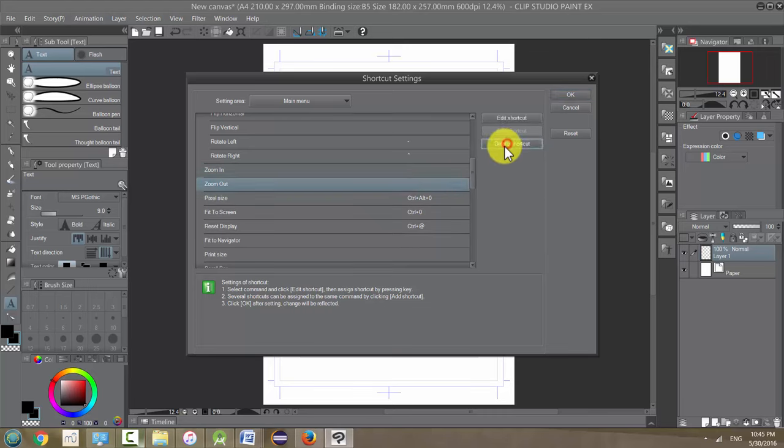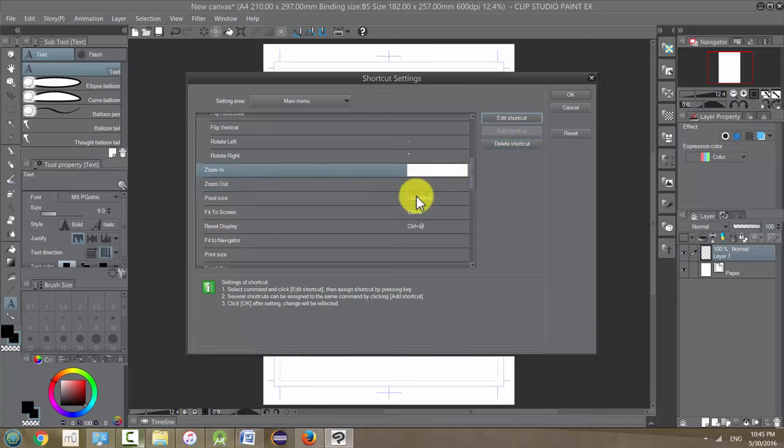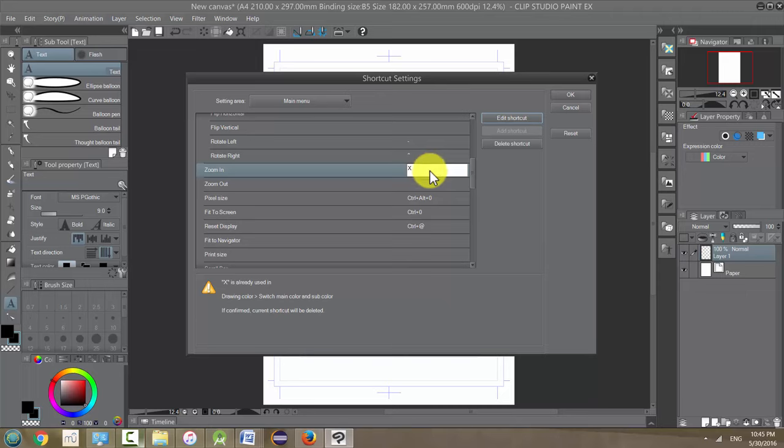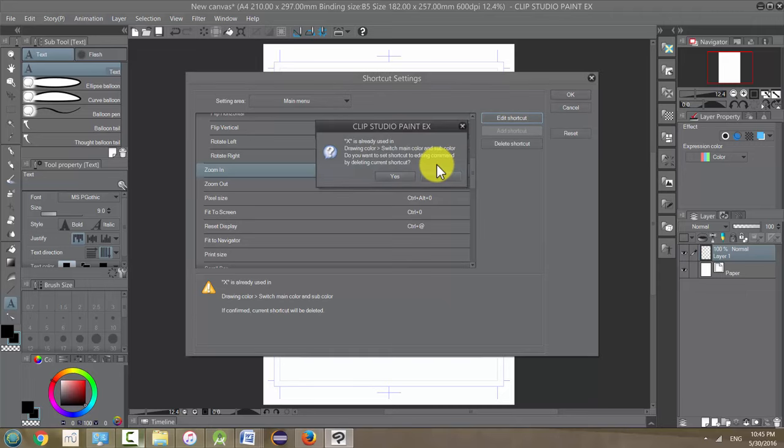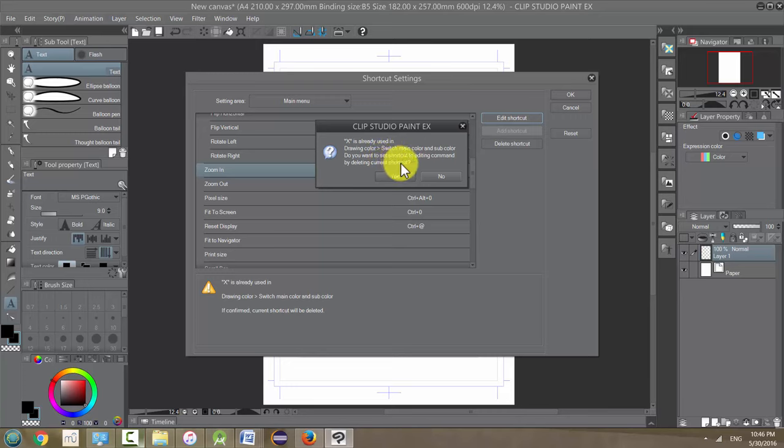Back on Zoom In, I'm going to edit this shortcut. When I try and edit it right now by changing it to X, hit return, it's going to tell me it's already in use by another shortcut for drawing color switch. I don't really want it to do that. Do I want to set the shortcut by deleting the current shortcut? Yes, I want to change it to Zoom In, unless you really like it like that, but for the purpose of this I suggest changing it to X.